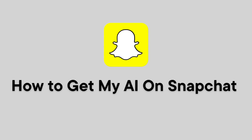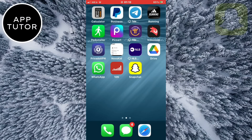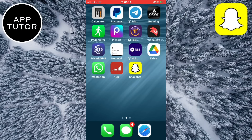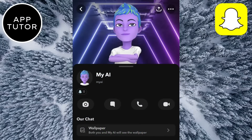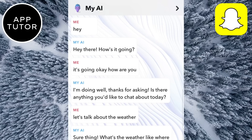How to get the My AI chatbot on Snapchat. My AI is a new Snapchat feature that is essentially Snapchat's version of the popular ChatGPT. It is an artificial intelligence system and you can chat with it and ask it a bunch of different questions like travel ideas, recipes, gifts for a specific person, and much more.